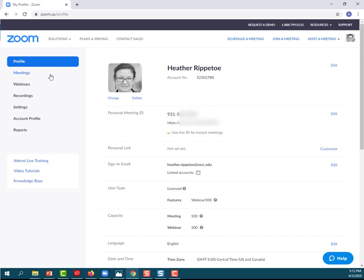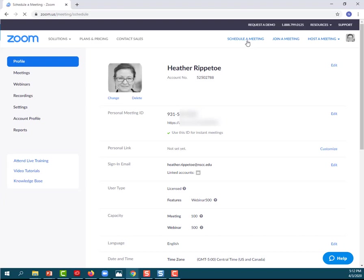The first thing that I want to point out is you can get to meetings in a couple of ways. You can click on this meetings word right here, or you can schedule a meeting by going up here to the menu bar and clicking Schedule a Meeting.